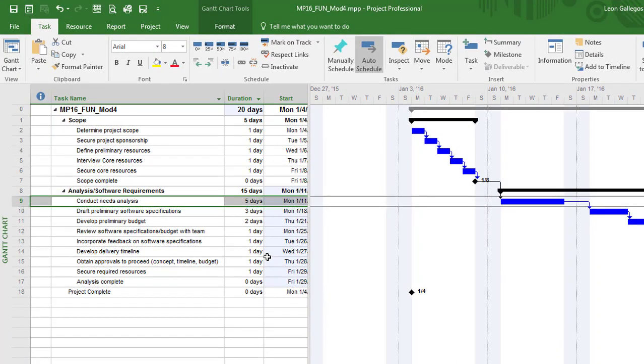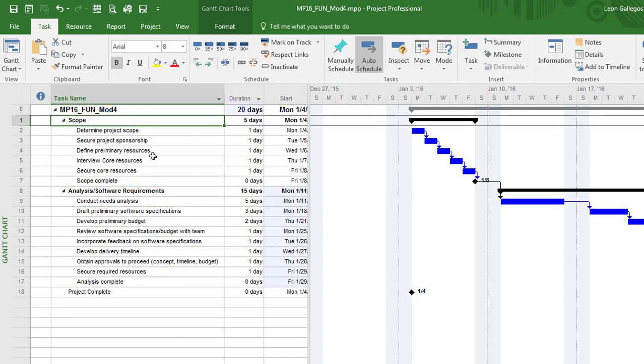Now this is the preferred way of setting dependencies. You might be looking at this and saying, can we create a dependency between scope, which is task number 1, and task number 8? We typically don't recommend using summary tasks for dependencies. Really think of the summary task as more of a container. It's not really expected to be part of dependencies. We're not expected to assign resources to summary tasks in most cases. So we just leave them alone as it relates to the dependency.